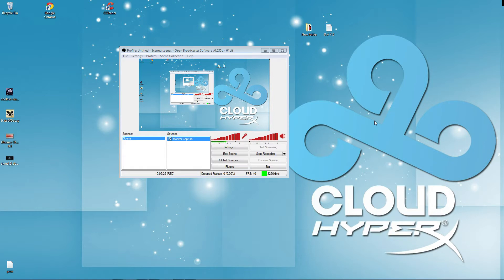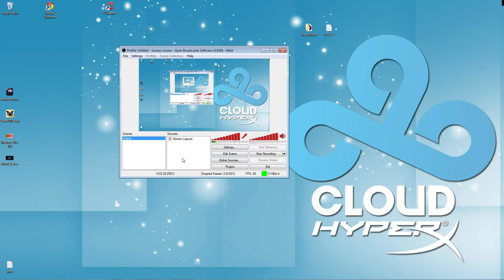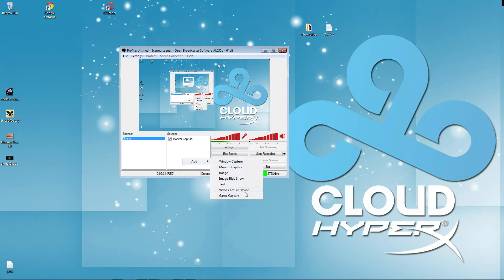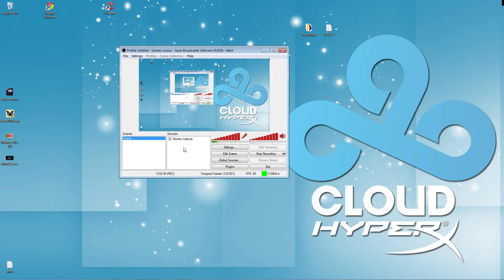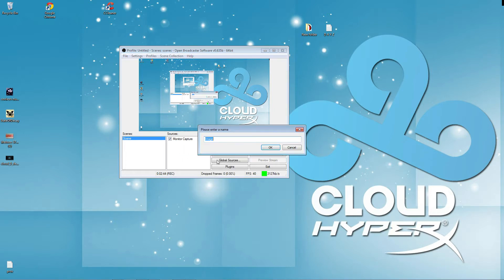Setting up OBS is just simple. I mean, you click here, you add a scene. You add window capture, monitor capture, image, image slideshow, text, video capture, game capture. It's that simple. You set them all up. You can set overlays into it. I mean, I'll add an image right now to this.